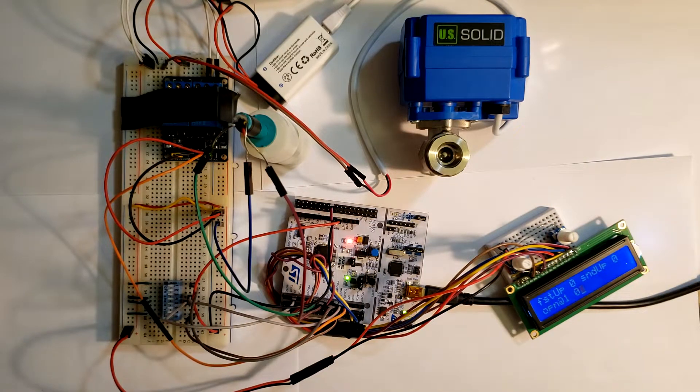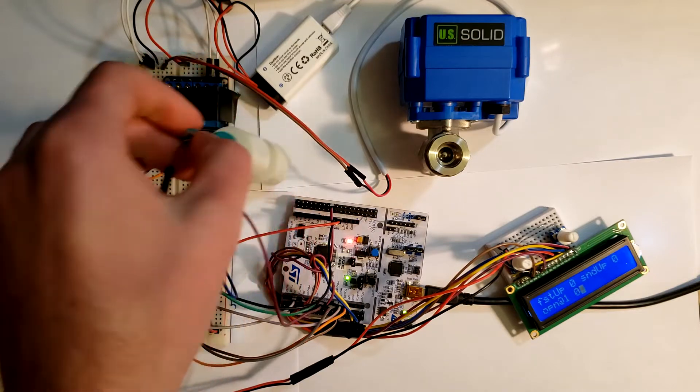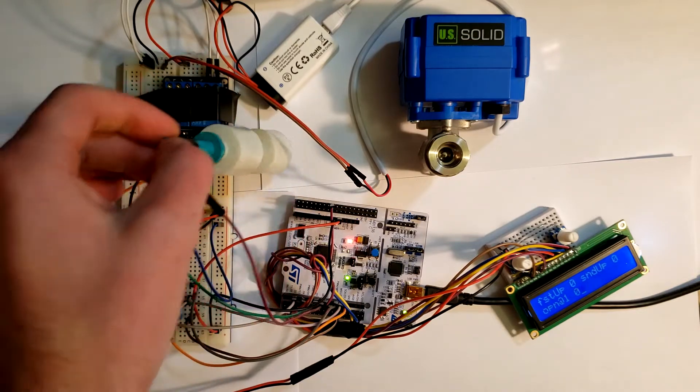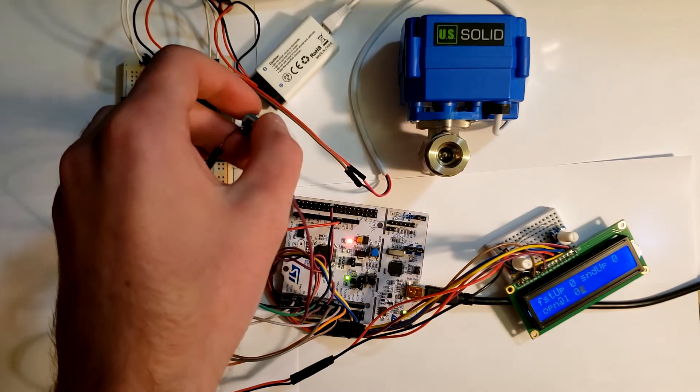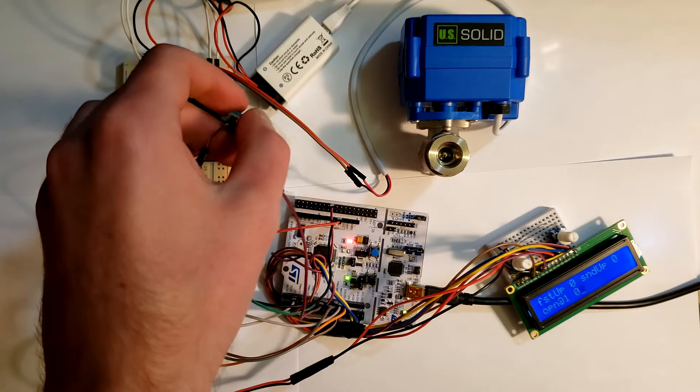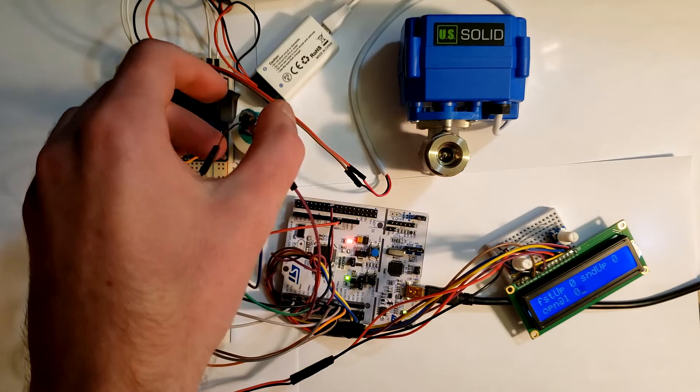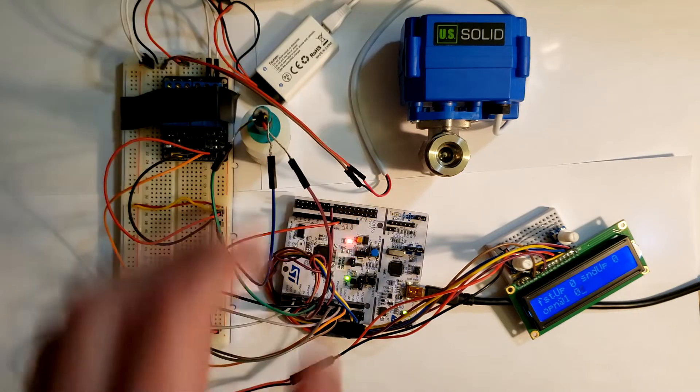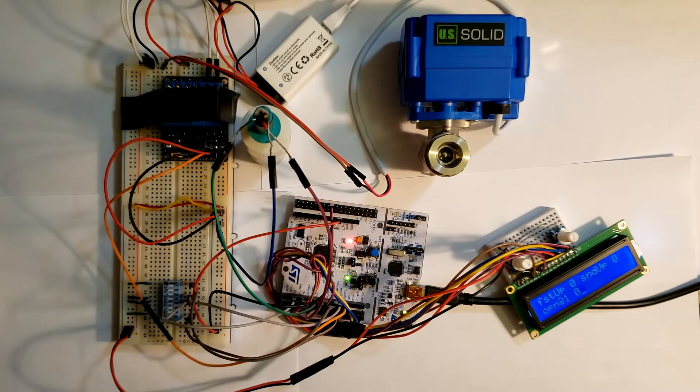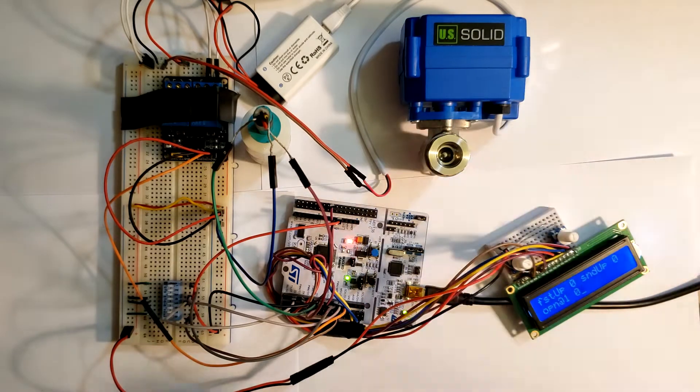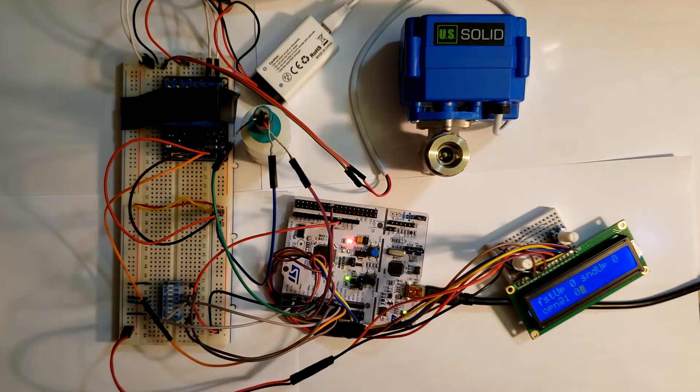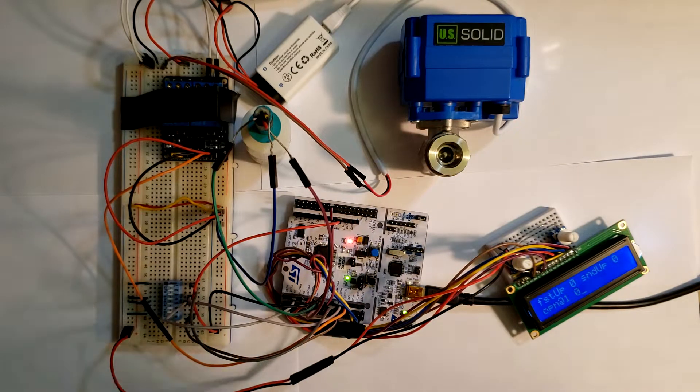So the big picture is this float switch, which is really two float switches, would be in a tank of fluid. Once that tank fills up to a certain height, we want to open the solenoid valve which is below it.